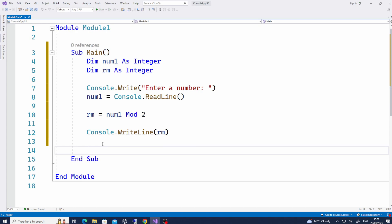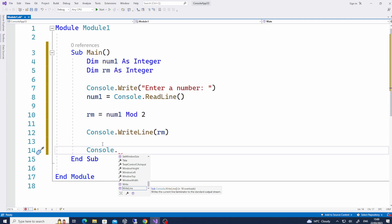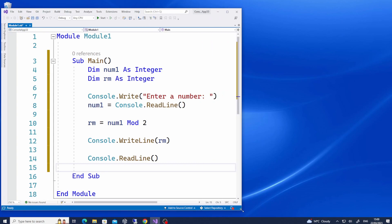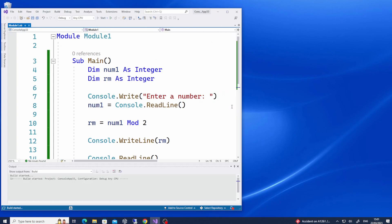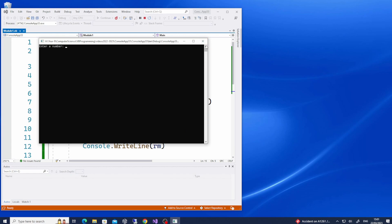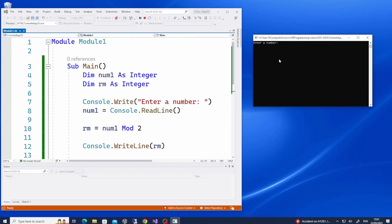So if I just run this — before I run the program I put a ReadLine there. Now if I run the program, the user sees the message 'Enter a number'. If I type in, for example, 5 — what remainder are we expecting? 5 divided by 2 has a remainder of 1, so it will only display whatever the remainder is left.